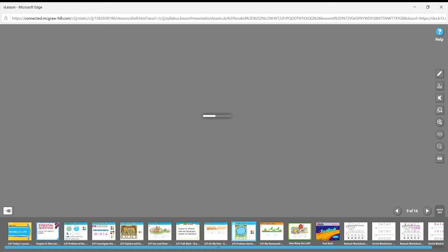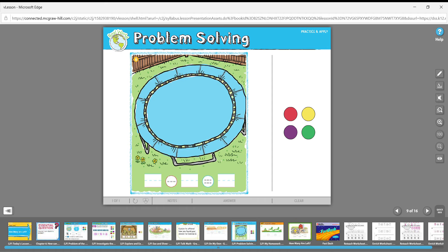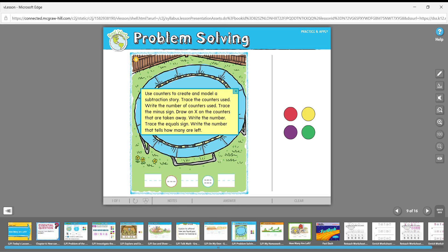The last thing you'll do is turn over to the back — the problem solving page. There's a trampoline on this page. We're going to write the number of counters used and make up our own subtraction story.